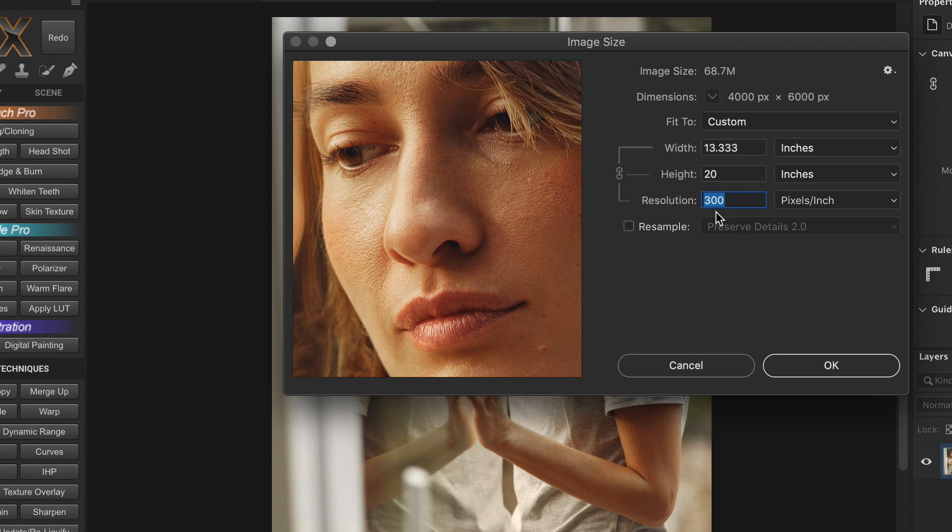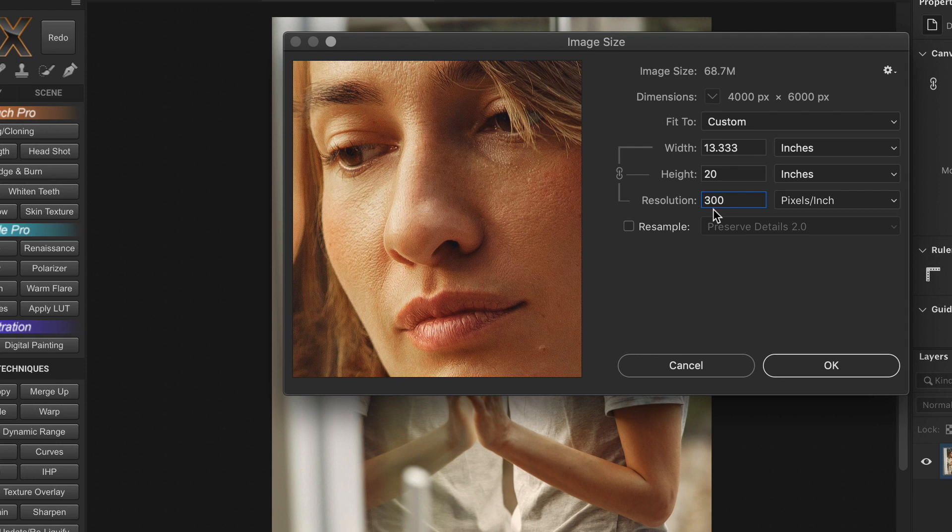The best practice would be to check with your printing lab and then add that specific parameter here while resizing. And if you are unsure what to put here, I would recommend to keep it at 300 PPI at all times. Because on the internet, it won't make any difference. And while printing, you always have high quality and at any time you can choose a draft quality setting in the printer, even if the image has a high 300 PPI resolution.